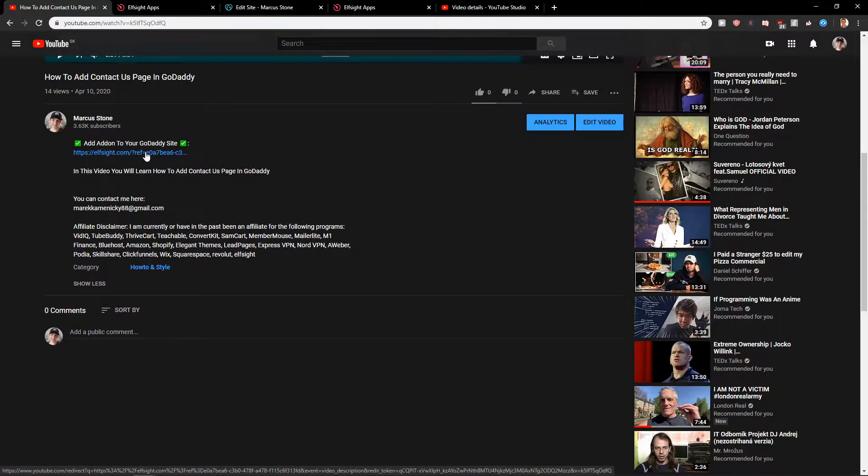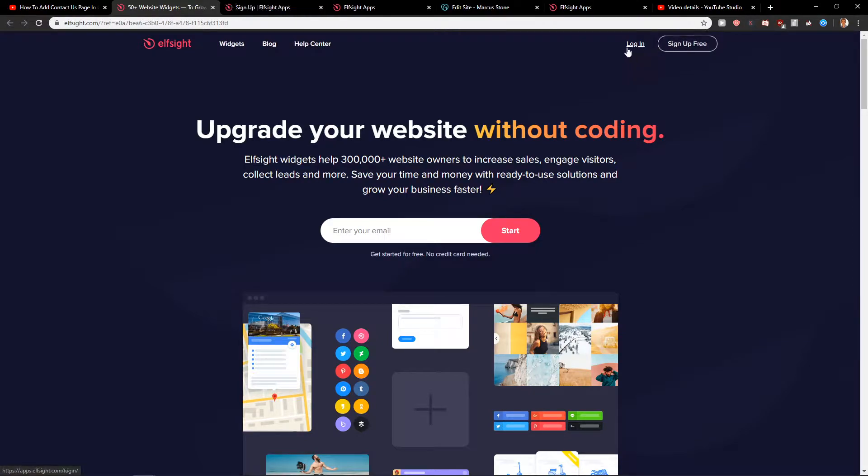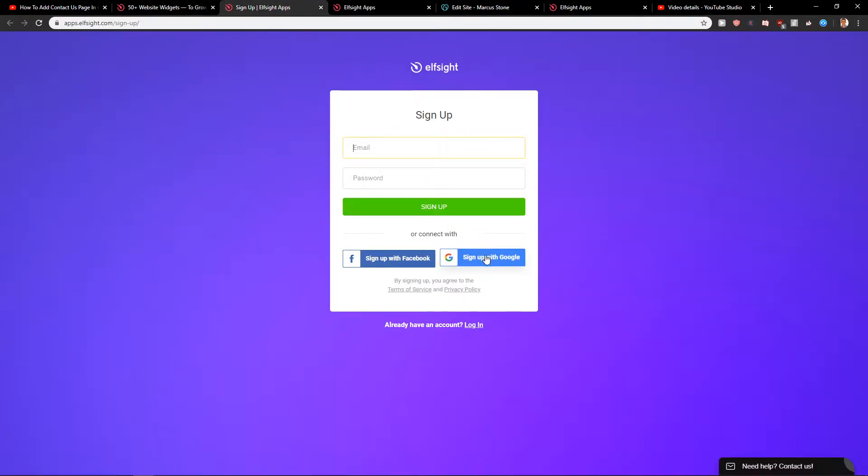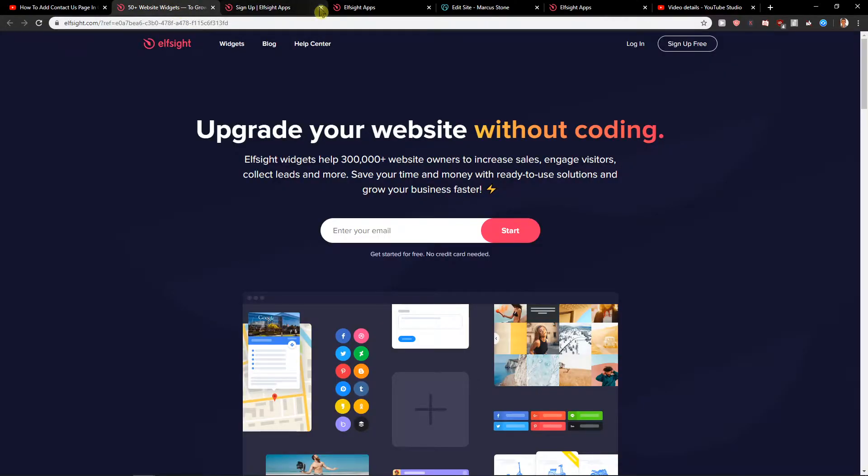You want to sign up for free. Elfsight is an amazing company with a lot of widgets for sites and one of them is Facebook reviews. You want to click sign up with Google or sign up with Facebook, really up to you which one you choose.